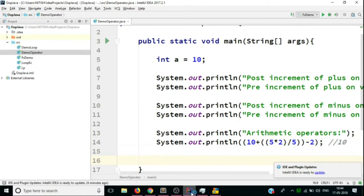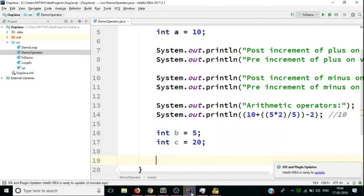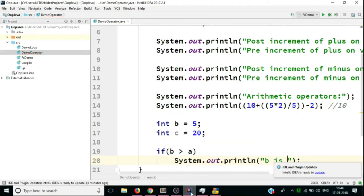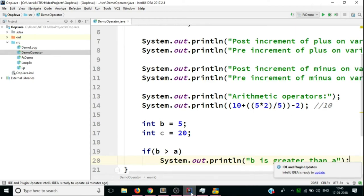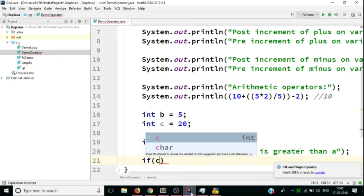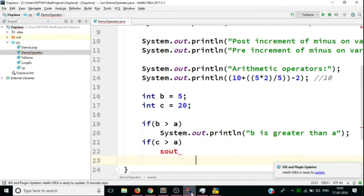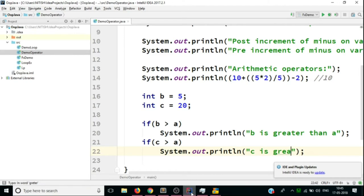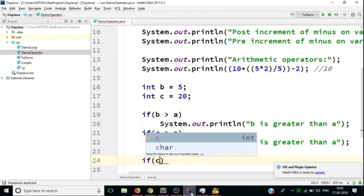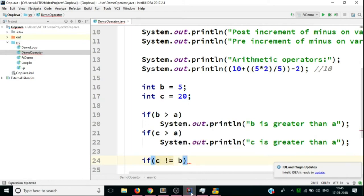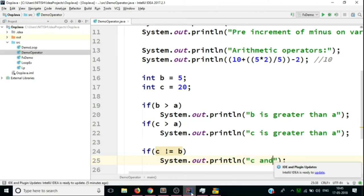Next come relational operators. We declare variables b = 5 and c = 20. We check: if b is greater than a, print 'b is greater than a'. Then we check if c is greater than a and print 'c is greater than a'. Lastly, if c is not equal to b, we print 'c and b are not equal'.